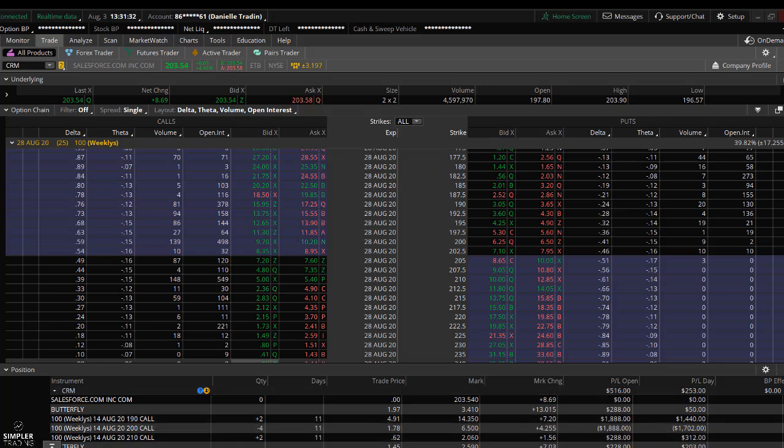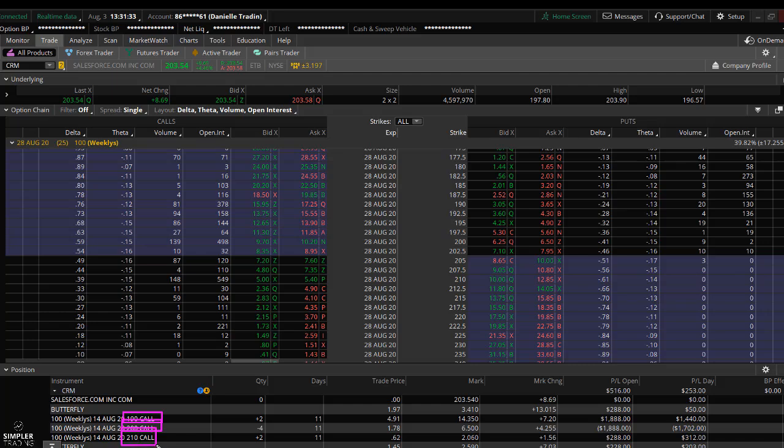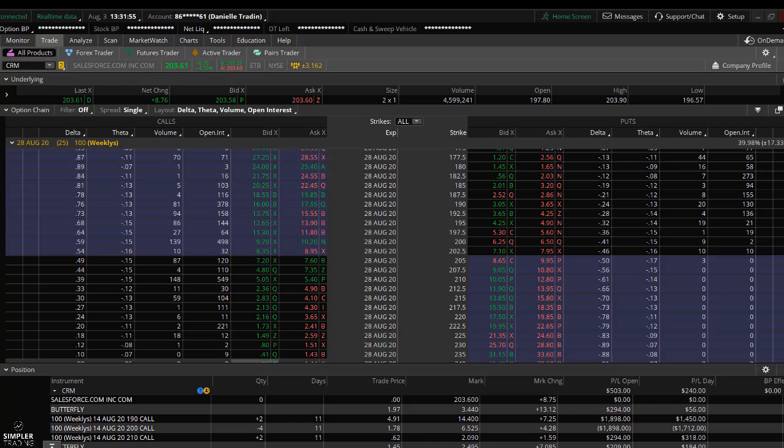Now the problem with butterflies can be the targets. You do have to be pretty good at technical analysis, or at least learning from somebody who's pretty decent at it. A butterfly is a multi-leg options strategy where you have long calls in your first leg, short calls in your second leg (this is for a bullish setup), and then you have long calls in your third leg. Basically what this does is it creates a target for you. Imagine it like this.